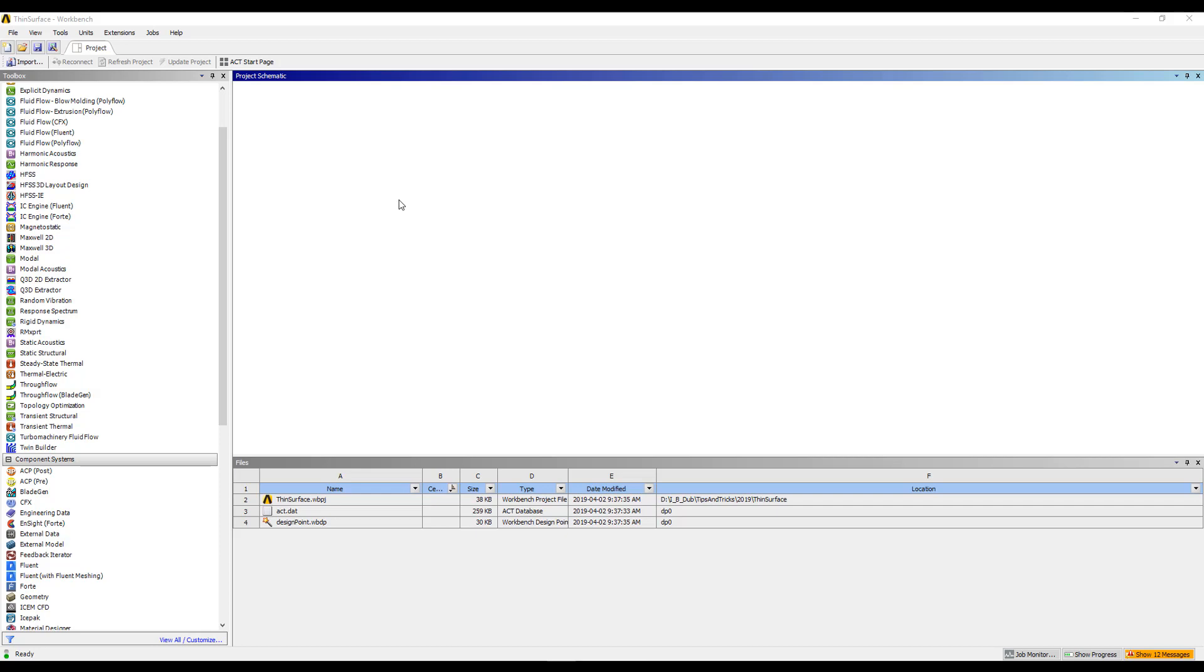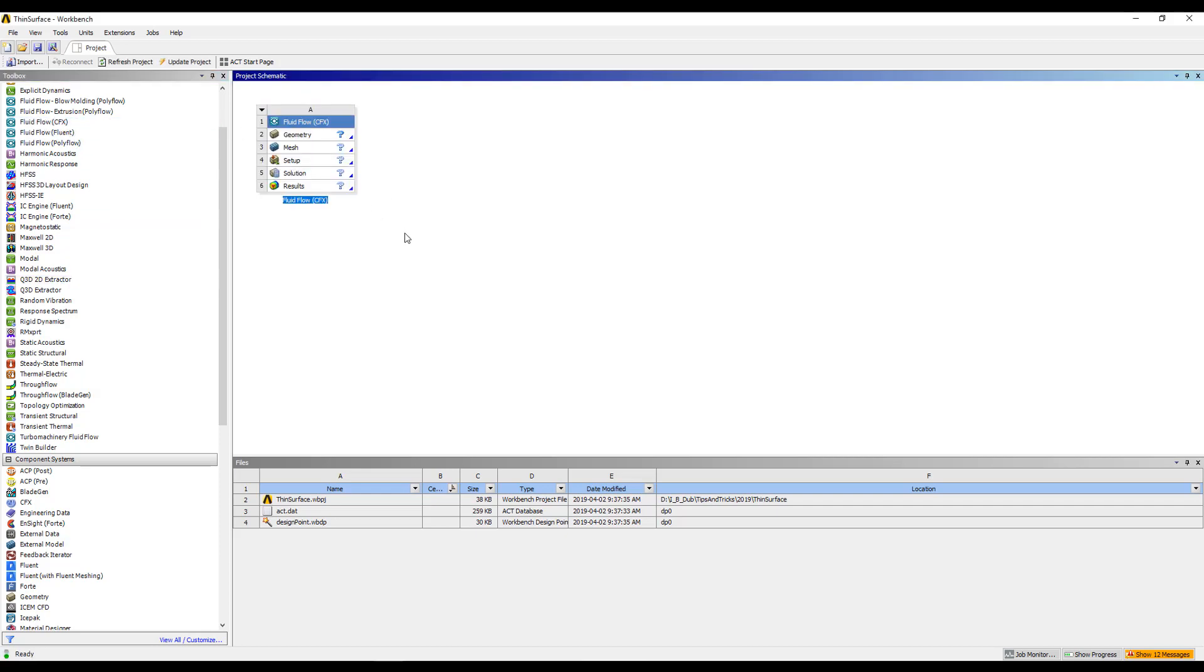This is a quick tips and tricks video showing how to model thin surfaces in CFD simulations. We'll start off by creating a CFX simulation system in Workbench, and we'll open up SpaceClaim, Direct CAD Modeler, to start creating our geometry.